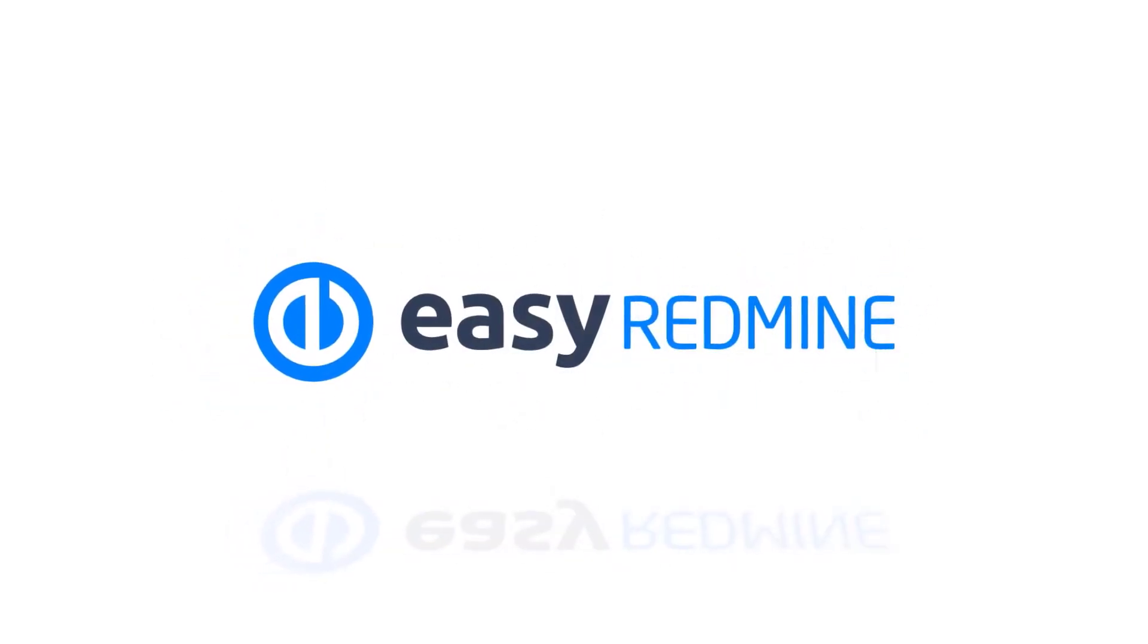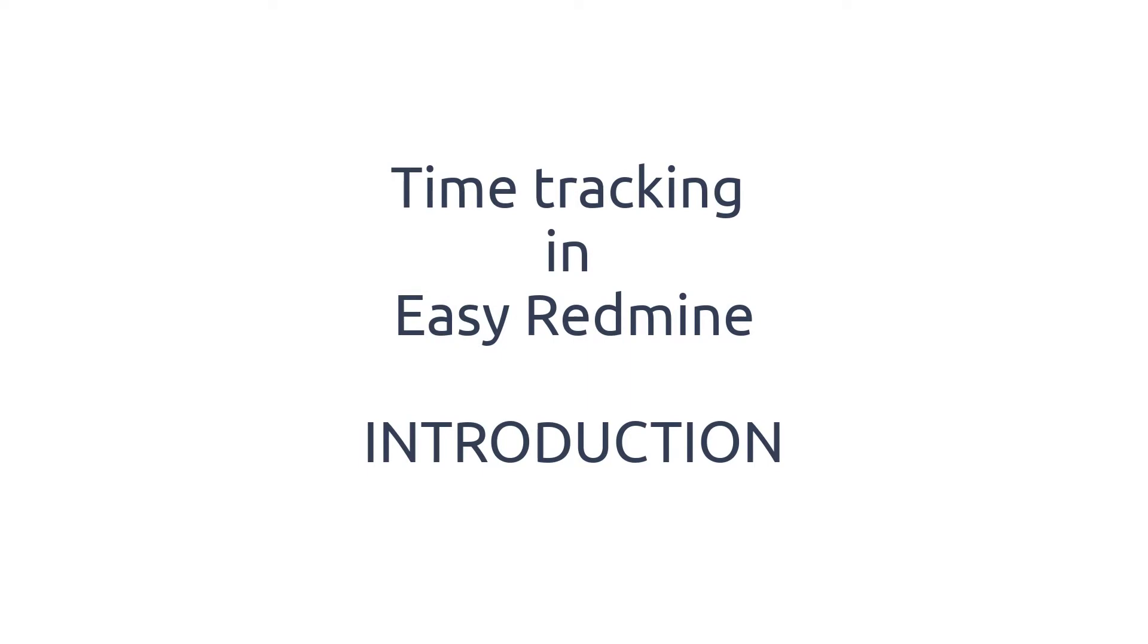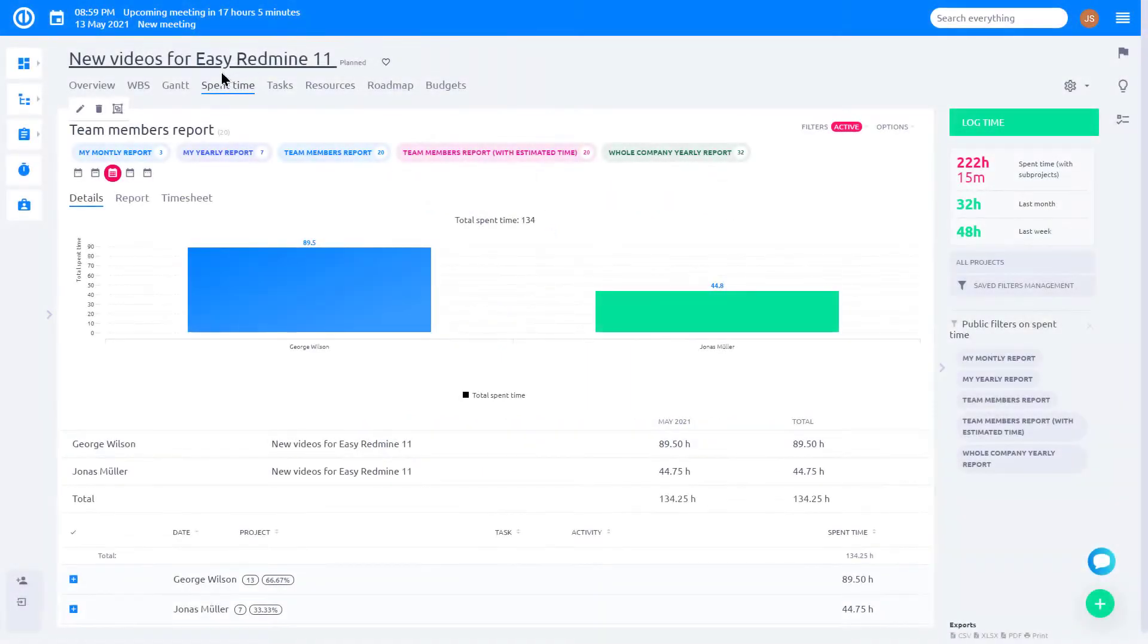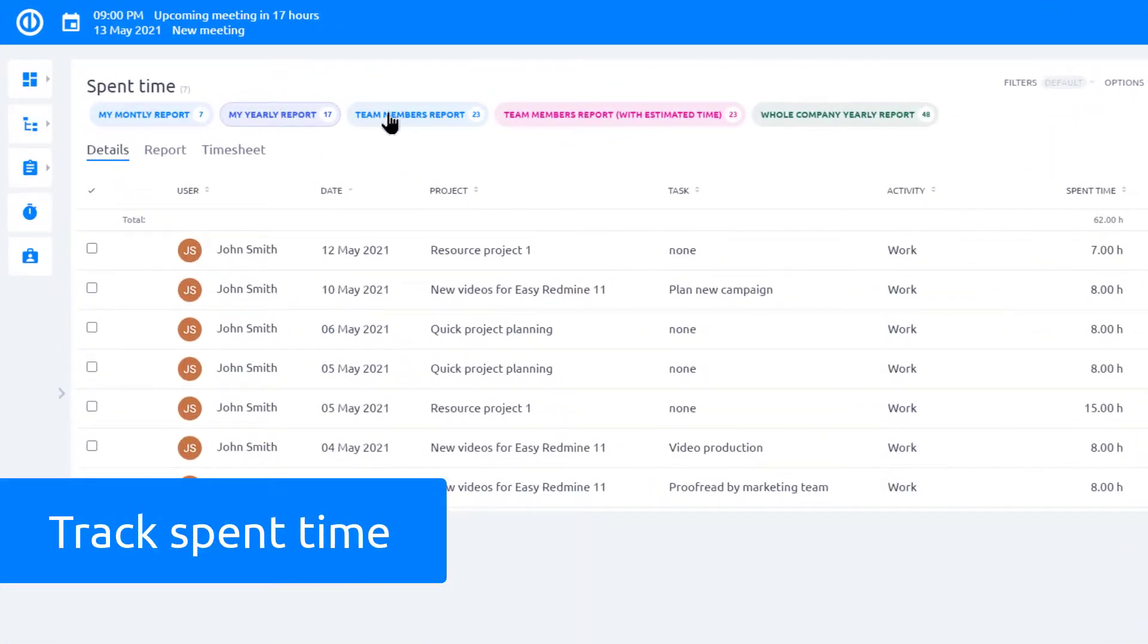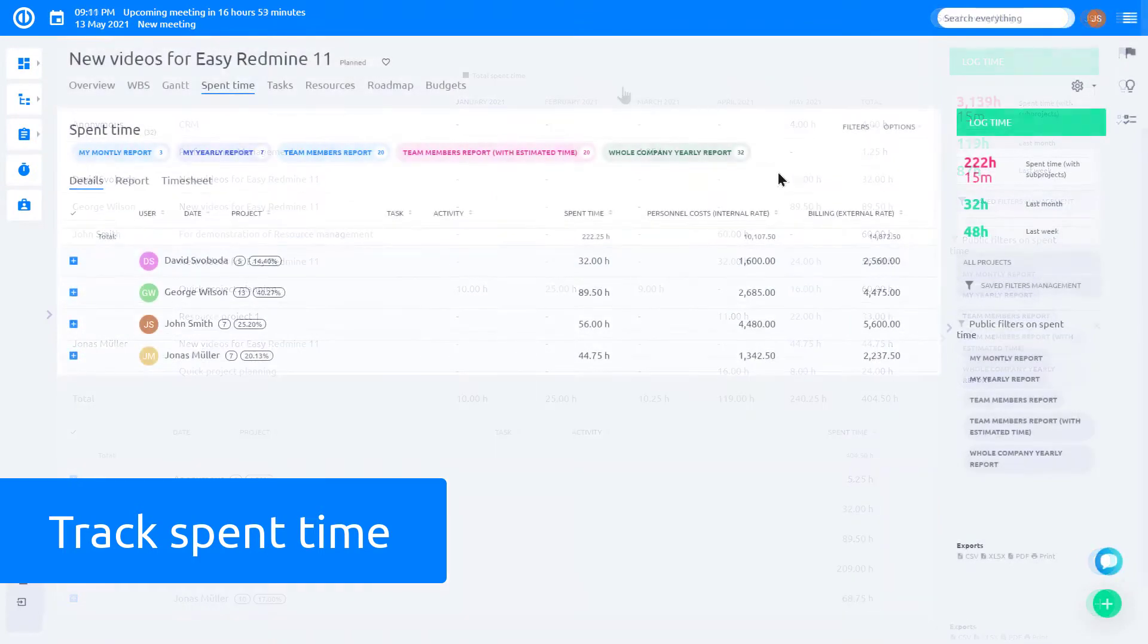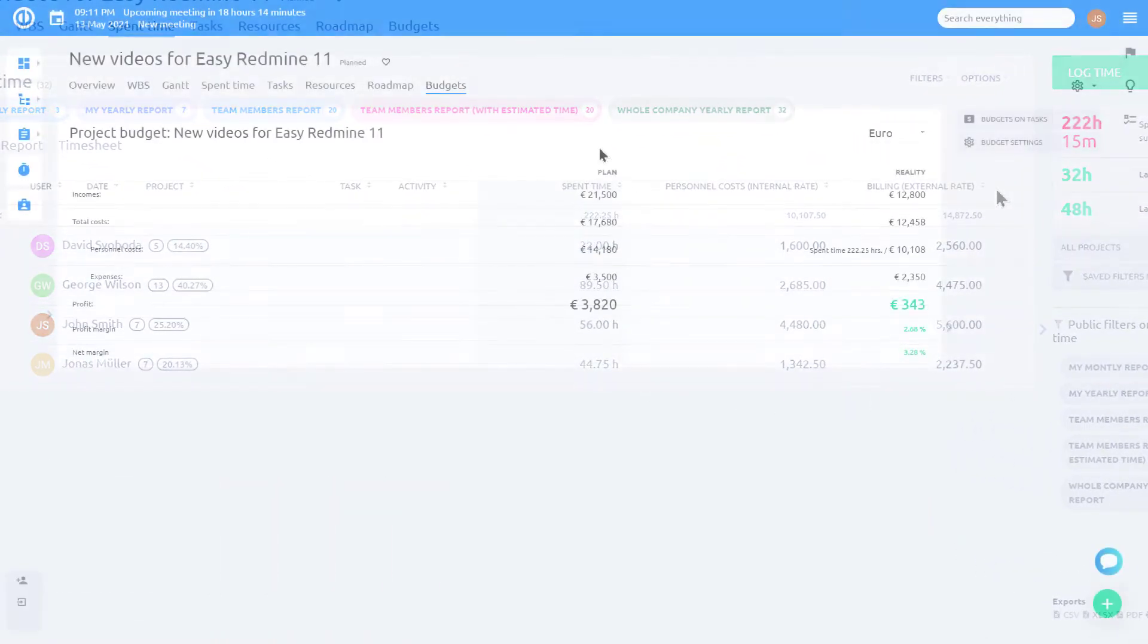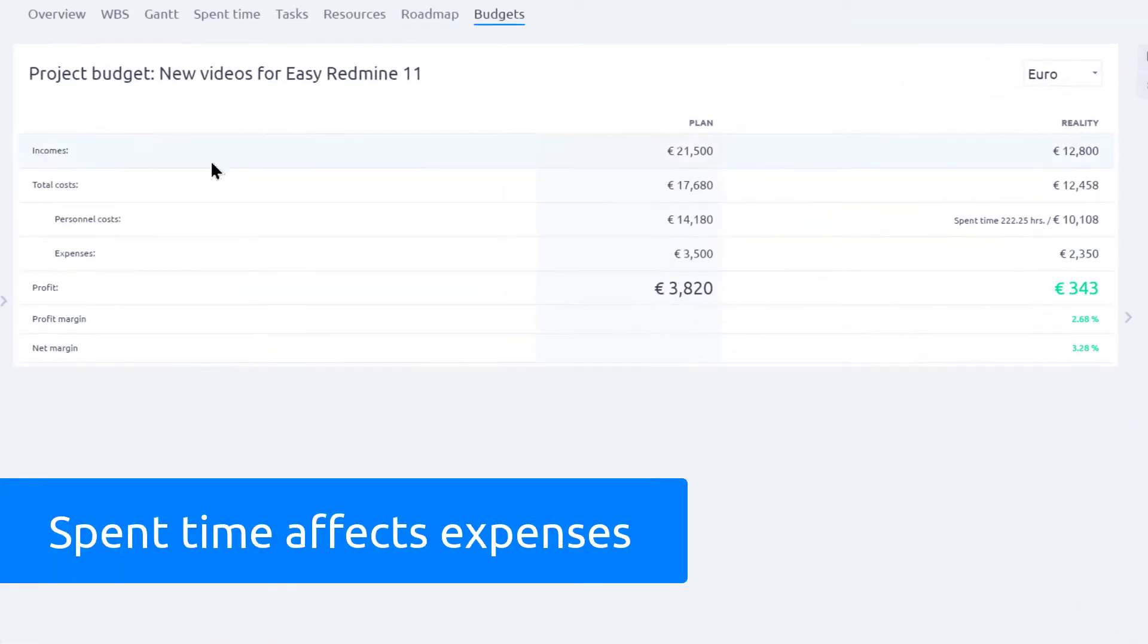Hello and welcome. This video is an introduction to time tracking in Easy Redmine. One of the essential features of Easy Redmine is its ability to track time spent on various tasks and projects. This feature is especially important for monitoring project budgets and finances, since the number of hours spent affects the expenses.